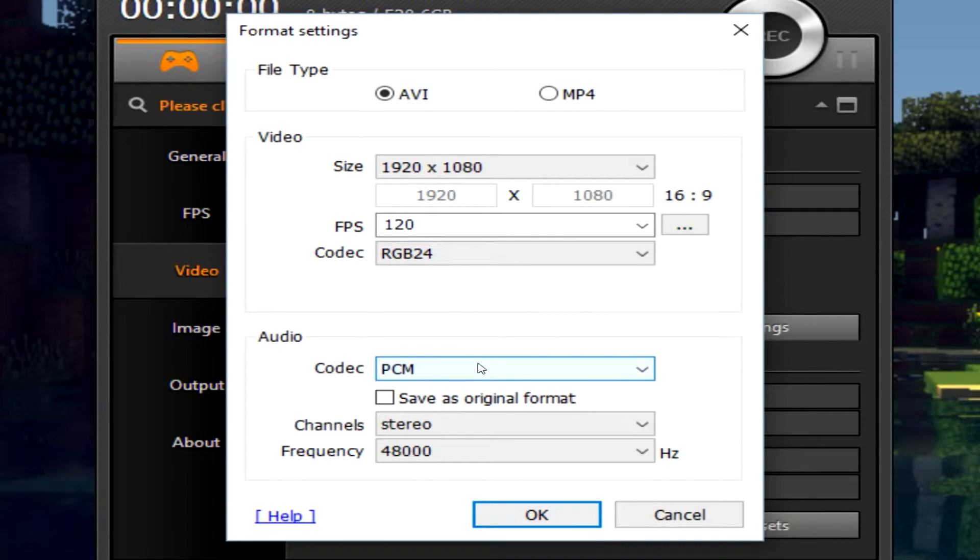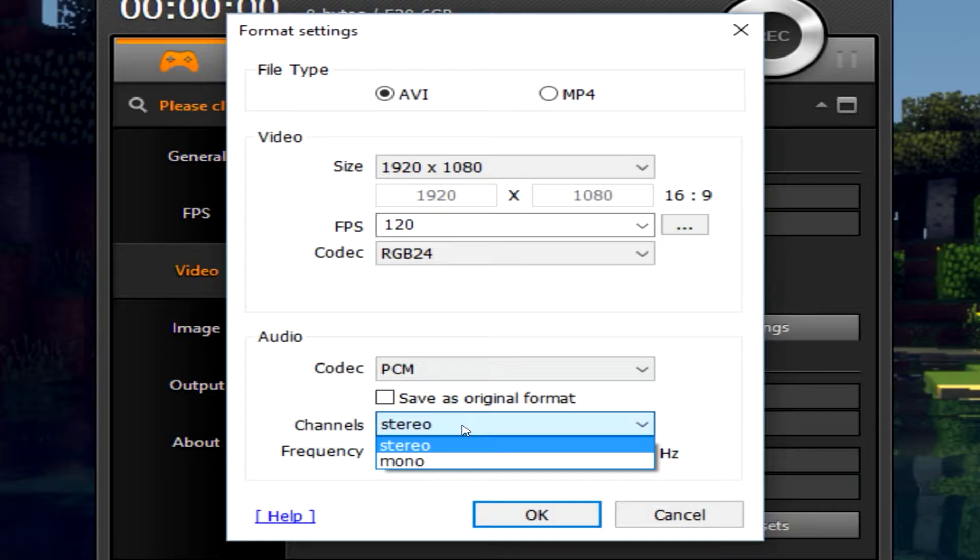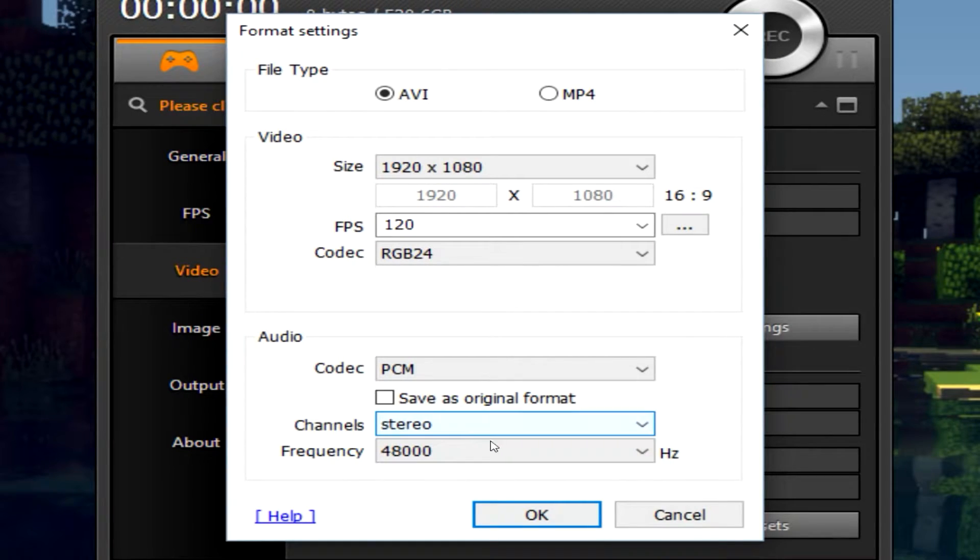And then simply for your audio you want to do PCM stereo because you want to get both channels and 48000 frequency for your sound.